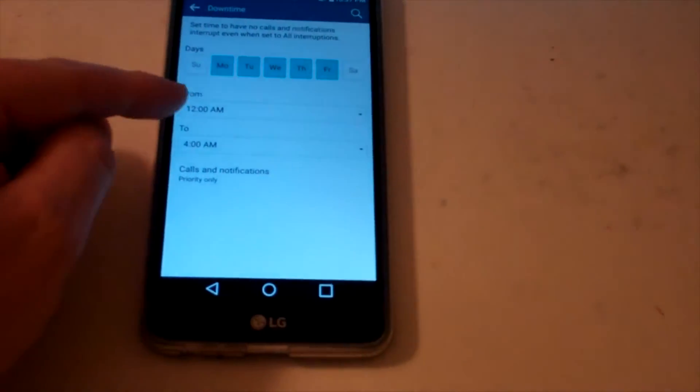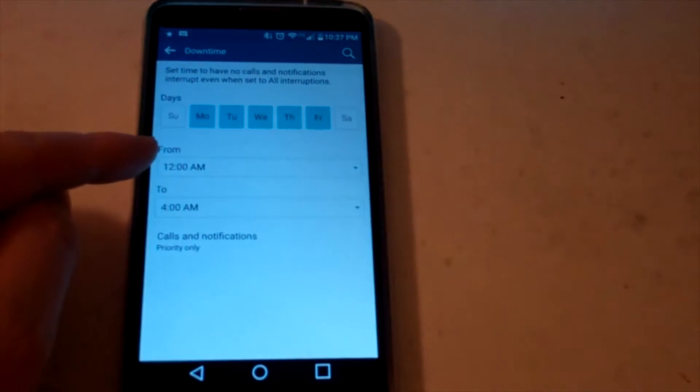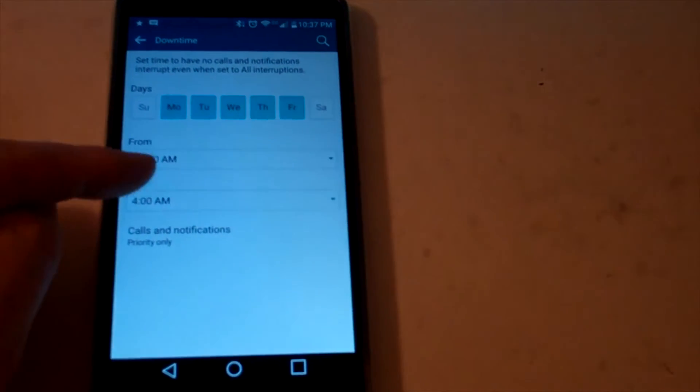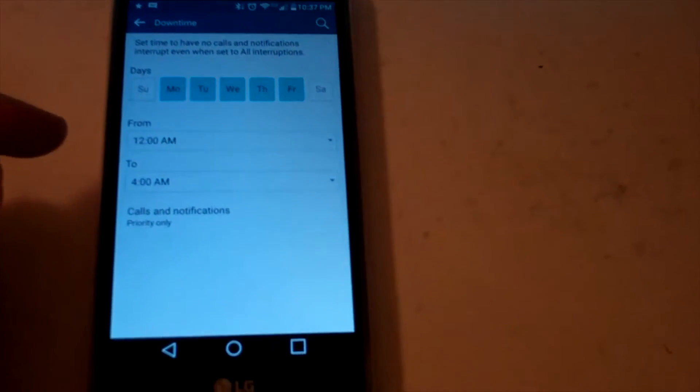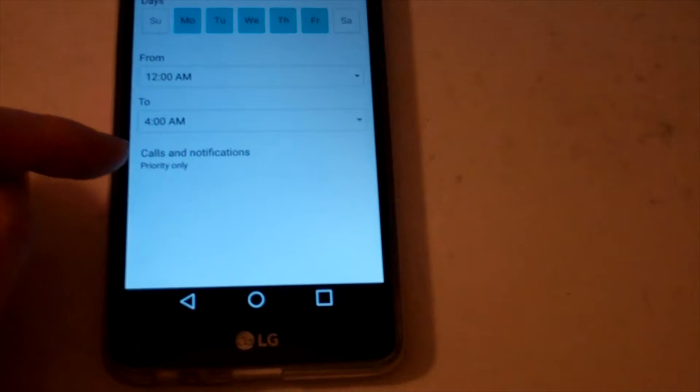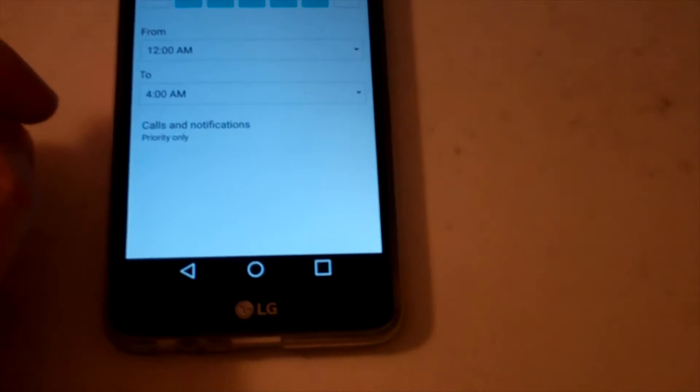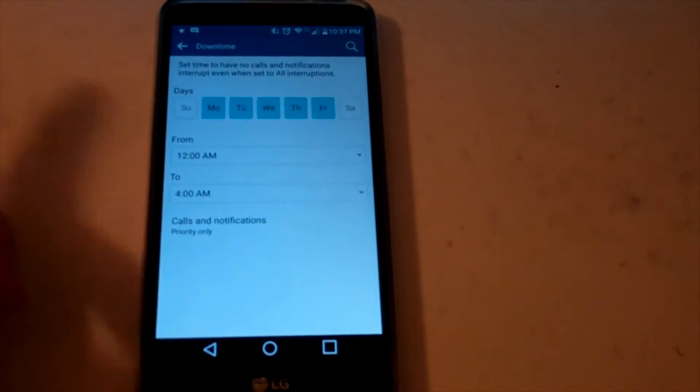And then we're going to keep it here. We're going to have the settings from 12 a.m. to 4 a.m., and then calls to get through, or priority only.